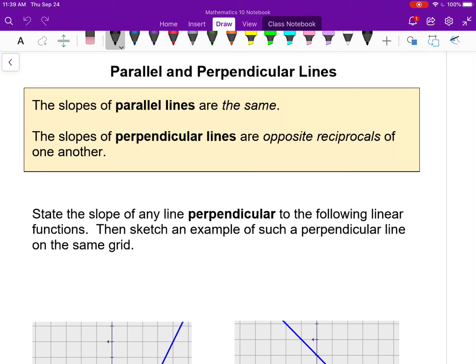These are the notes for the last lesson in Chapter 6, looking at what we've learned about linear equations and how they apply to parallel and perpendicular lines.